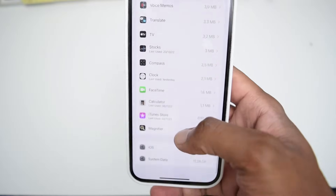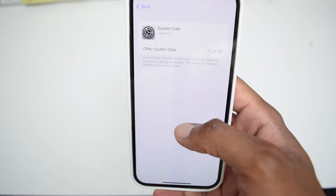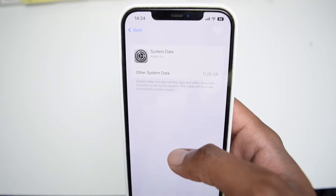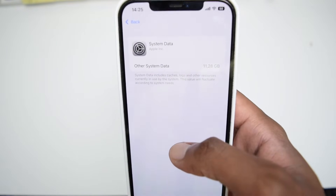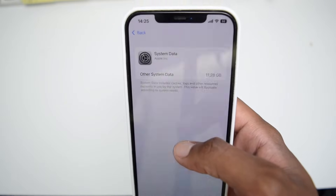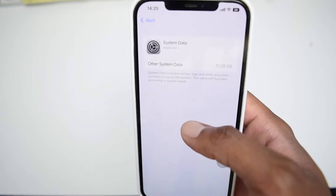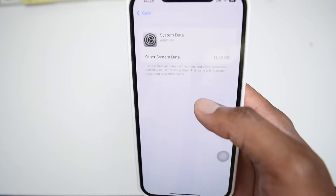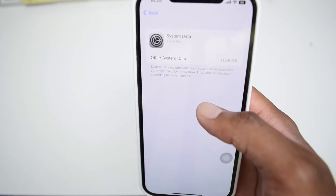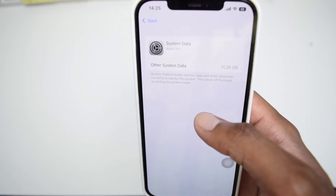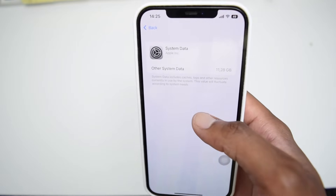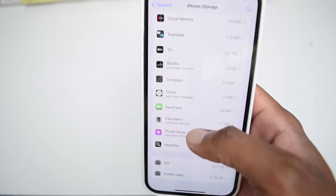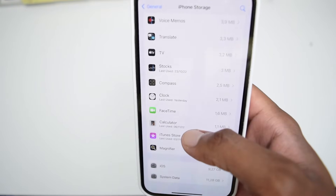These are files that are supposed to be deleted as soon as you're done with a particular task in an application. But unfortunately, Apple's systems are not good enough at deleting temporary files — most of the time they miss it and keep those files stored on our device, and that keeps on eating a lot of space. So here's some feedback to Apple: please fix this as soon as possible.